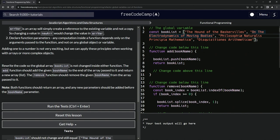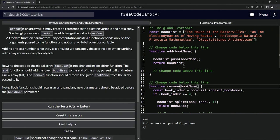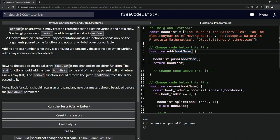The add function should add the given book name to the end of the array passed to it and return a new array or list. The remove function should remove the given book name from the array passed into it. Both functions should return an array and any new parameters should be added before the bookName parameter. So that means we're going to be adding parameters before this - that's a hint also.